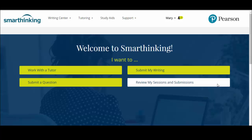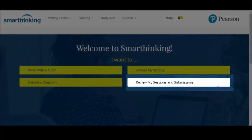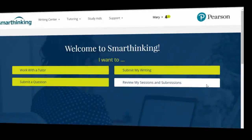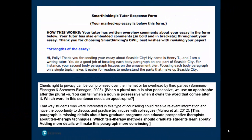To remember how to submit an essay, review the how to submit an essay video. At this point you have submitted your essay and retrieved the feedback from My Sessions and Submissions. As you look at the feedback you've received, you'll note that there are two main parts: a tutor response form and embedded comments. The tutor response form is the first two pages and provides feedback on at least three areas that need revision, as well as a strength in the writing. You will also find embedded comments throughout your essay in bold and brackets.